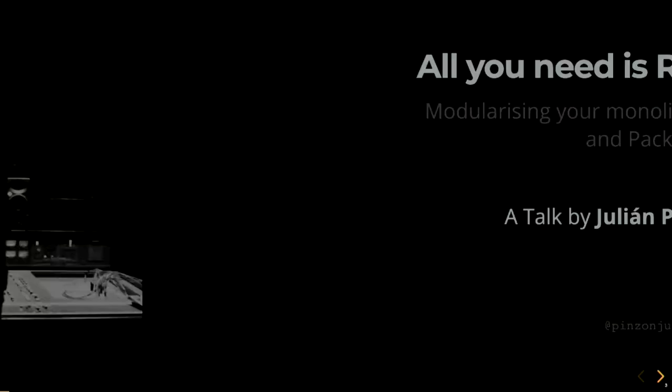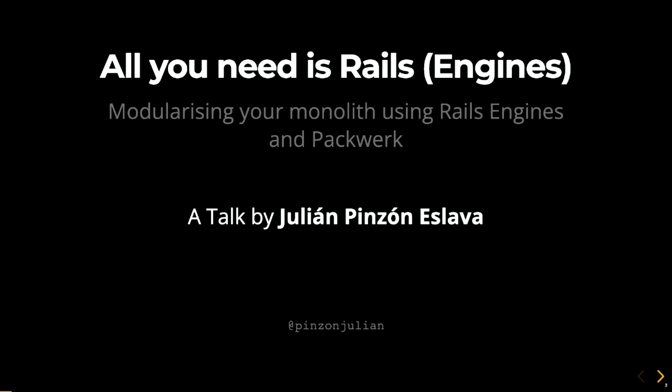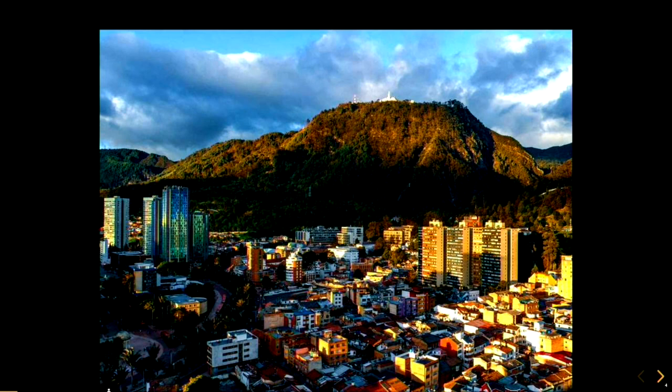Welcome to All You Need Is Rails Engines, modularizing your monolith using Rails engines and Packwork. A talk by me, Julian Pinzon Eslava. You can find me everywhere as Pinzon Julian. I come from the beautiful city of Bogota, Colombia, in South America. This is a photo of Bogota, and it's 2,600 meters up in the Andes Mountains.